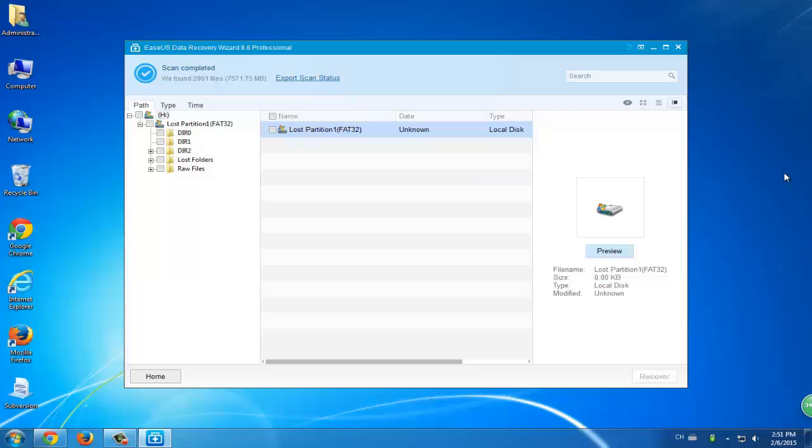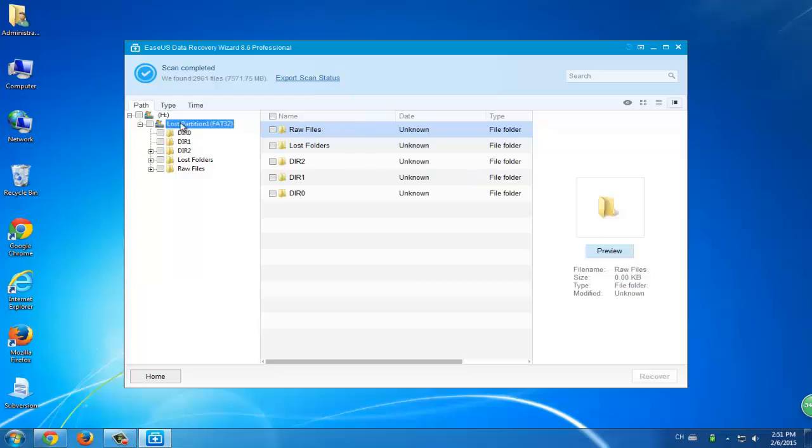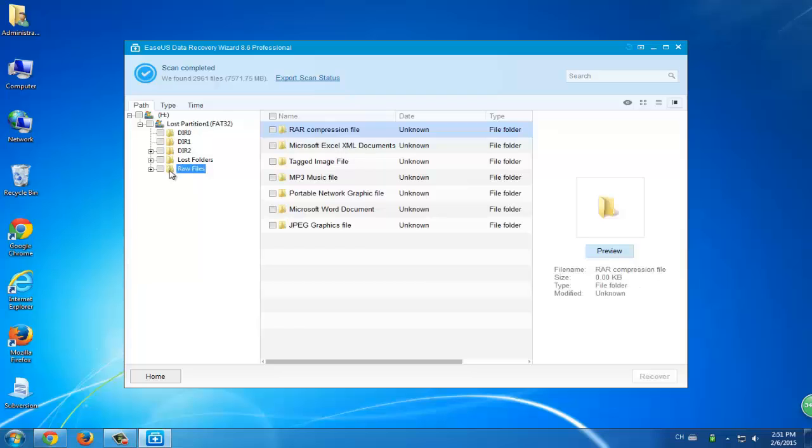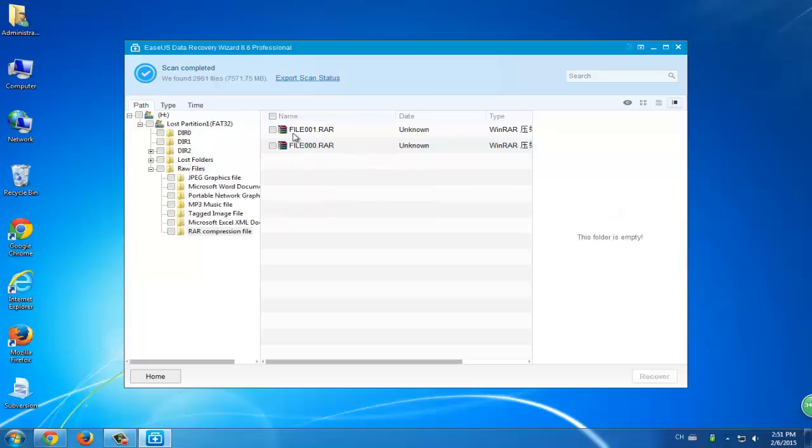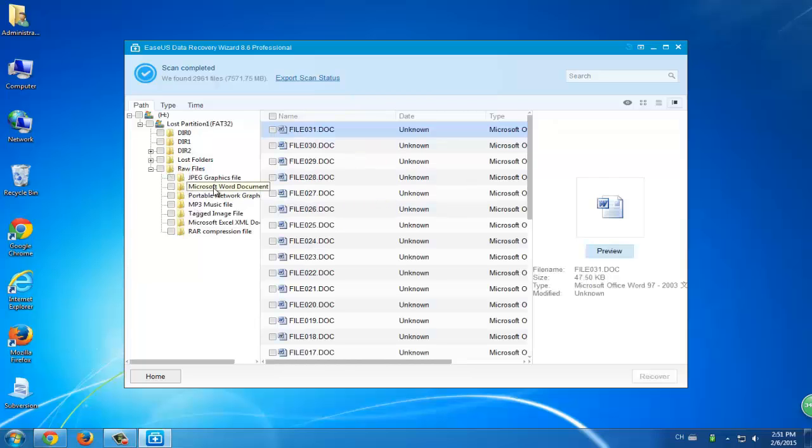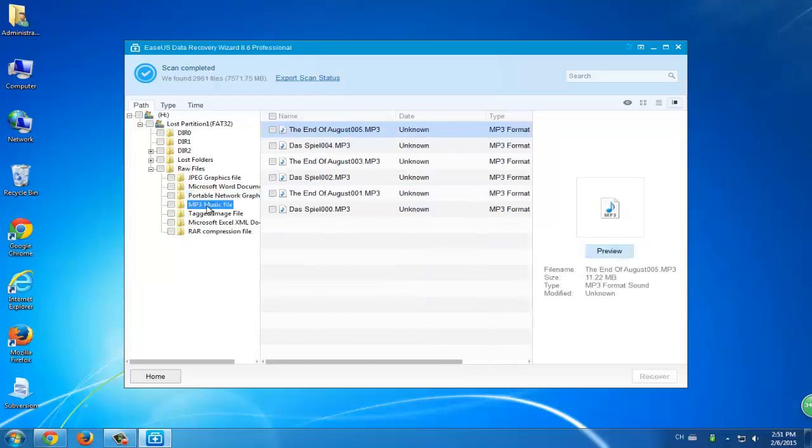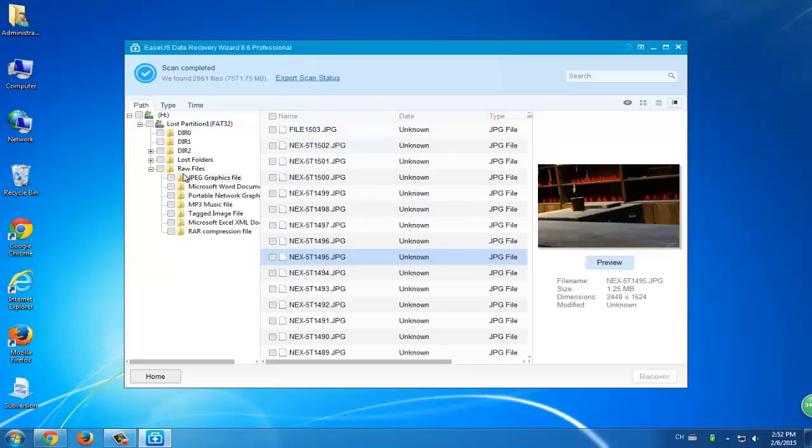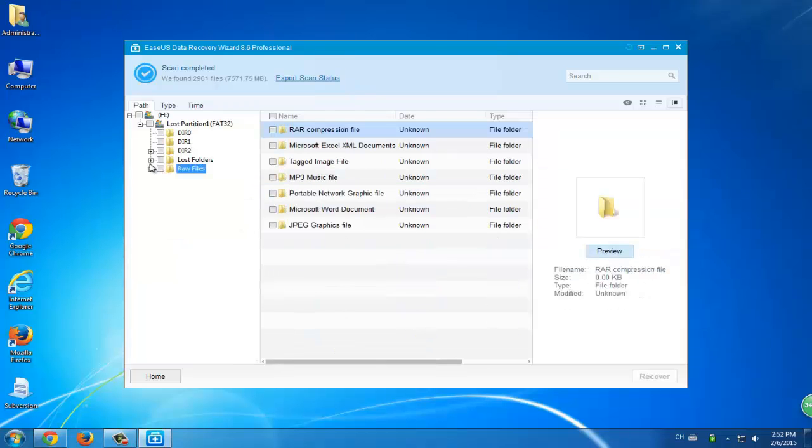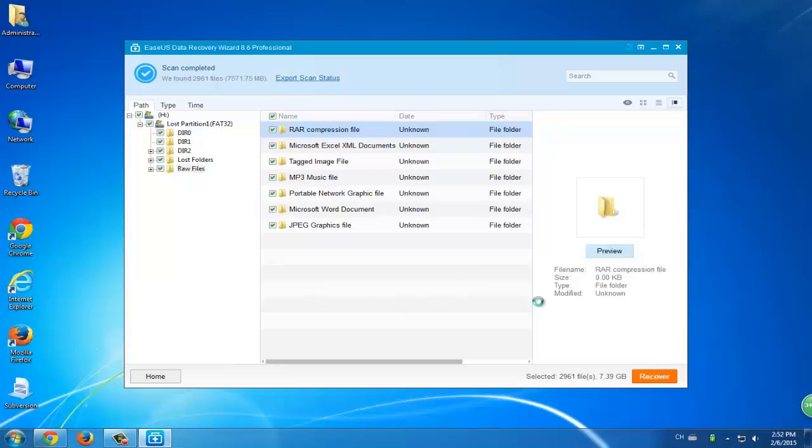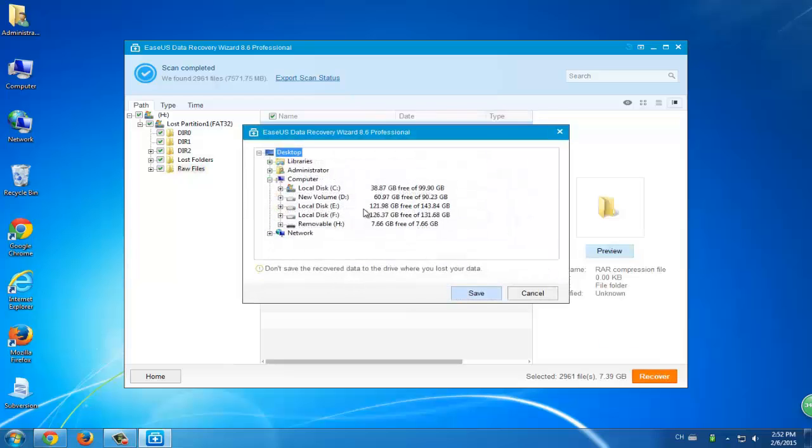If you're not sure where to find your lost data, you can just simply choose lost partition. But you can still choose RAW files because all the found data were all classified and stored there in the file folder. You can click recover, choose the wanted data and click recover.